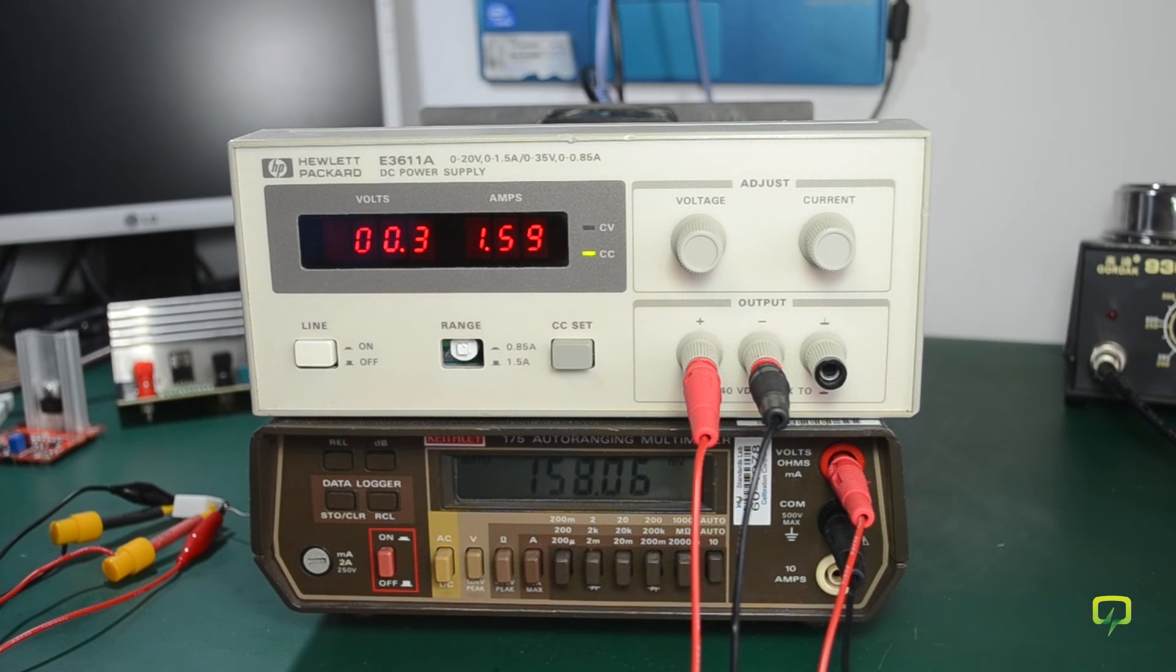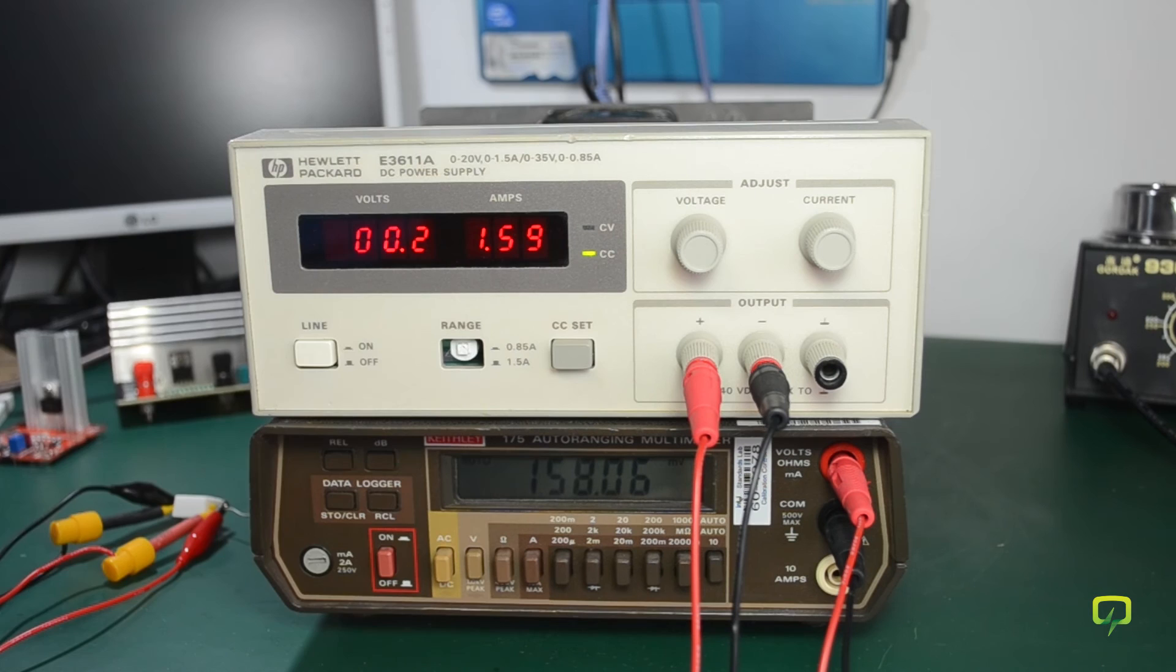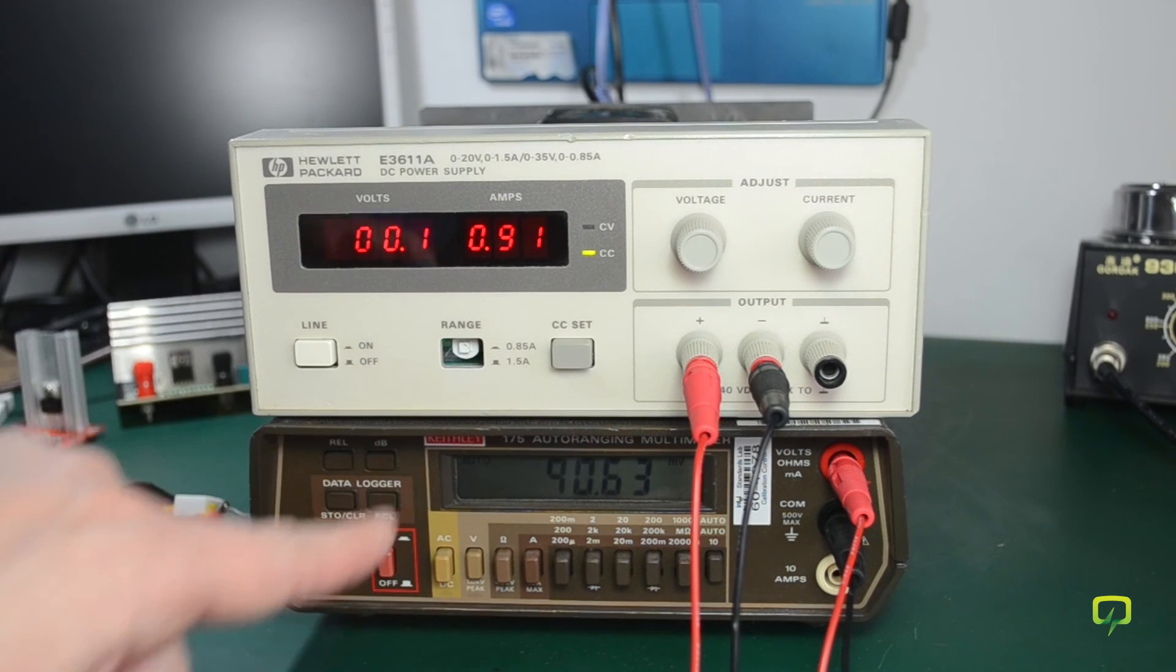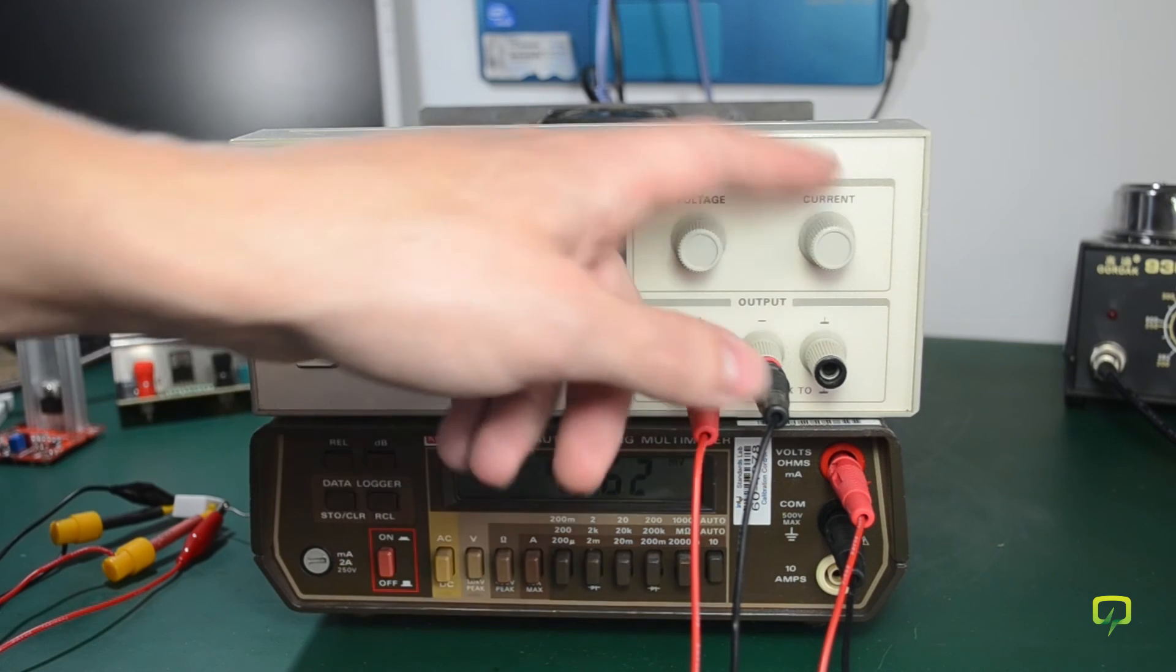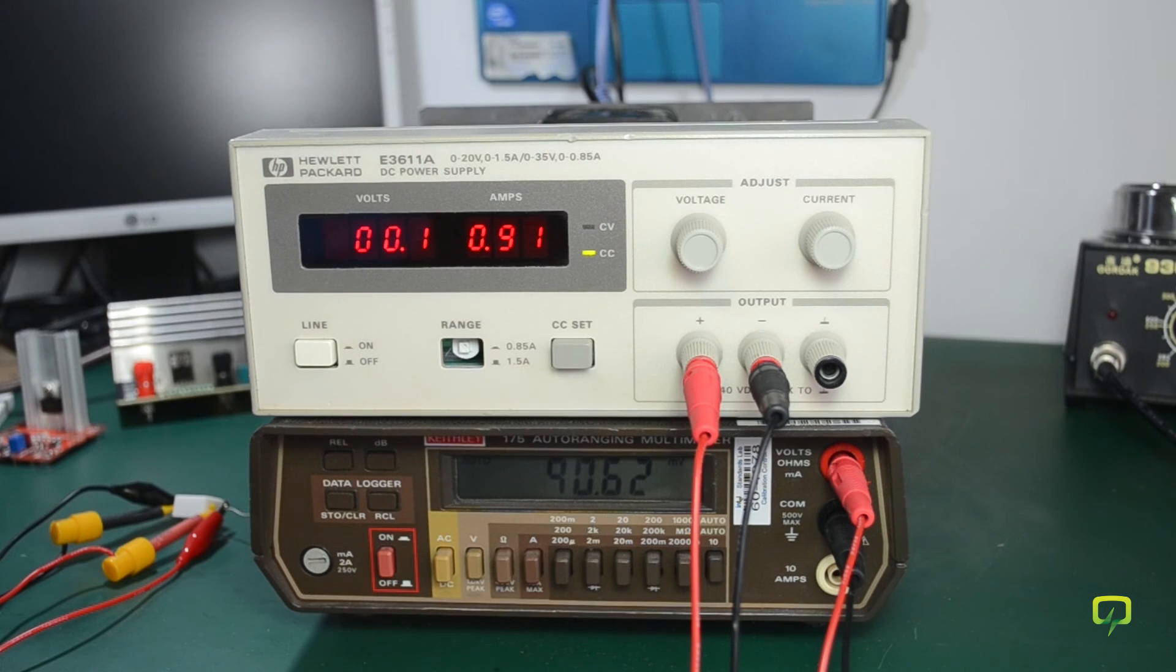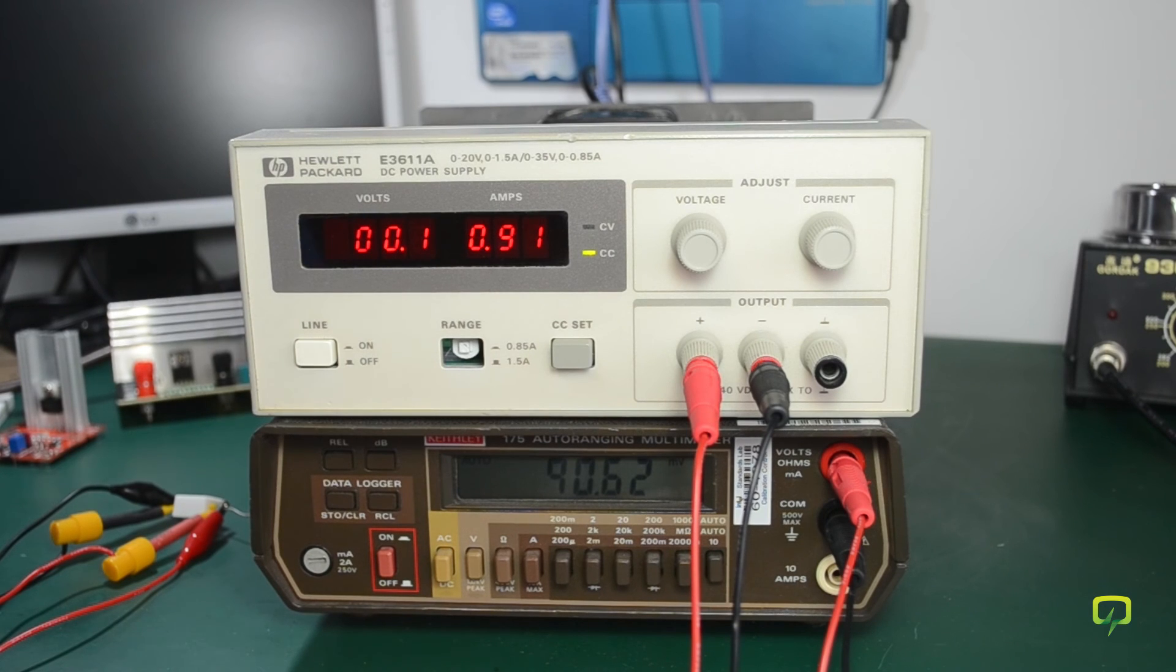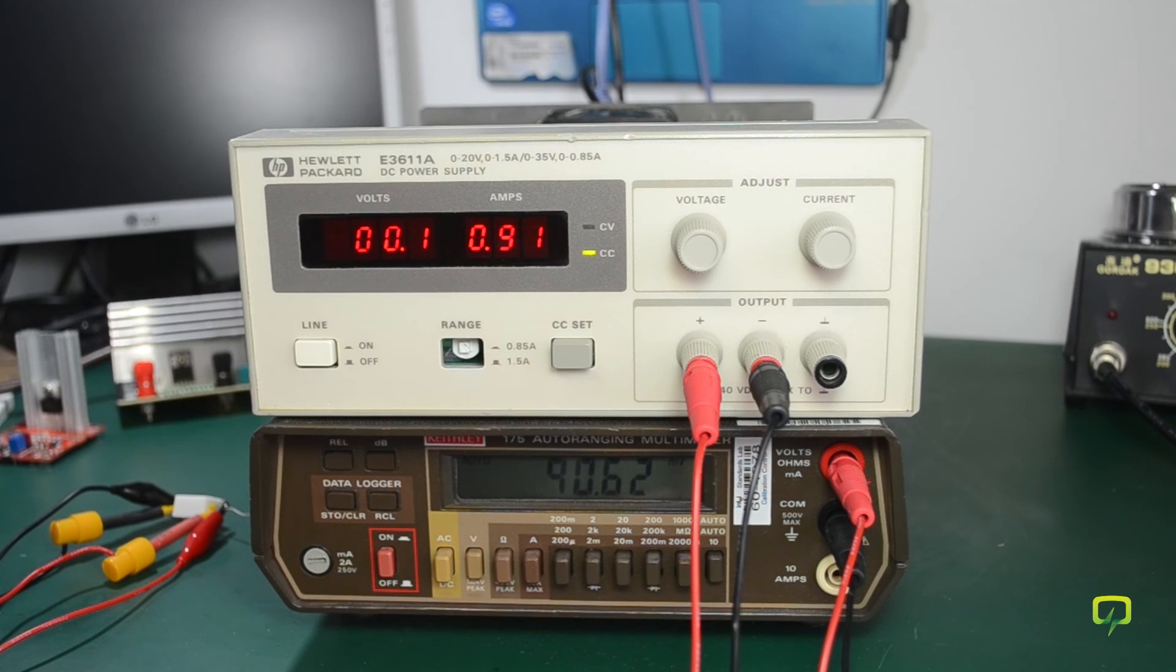Now for the calibration in the low current range you need to set the range pushbutton to the low current range. You need to have the voltage and current adjustments fully clockwise and you adjust R32 which is also on the motherboard so that the DVM indicates 0.089 volts.